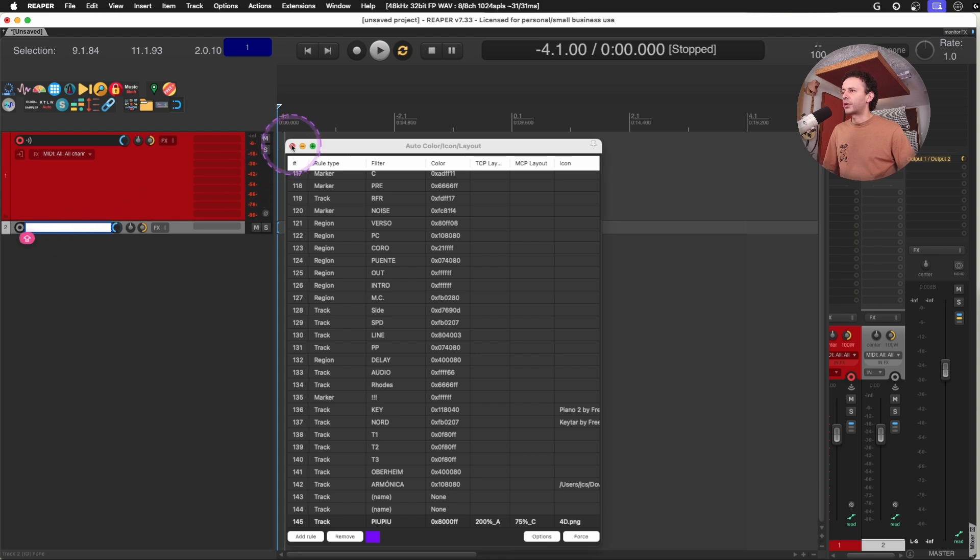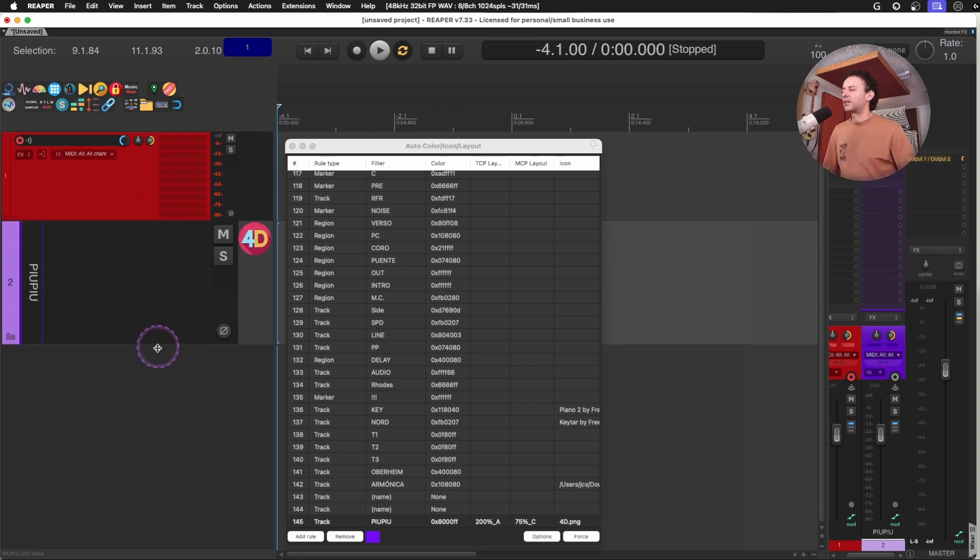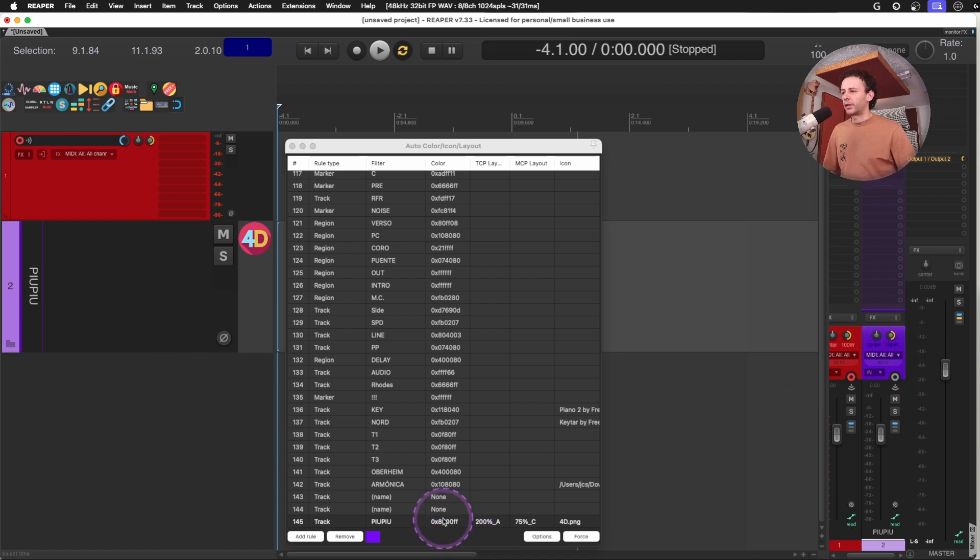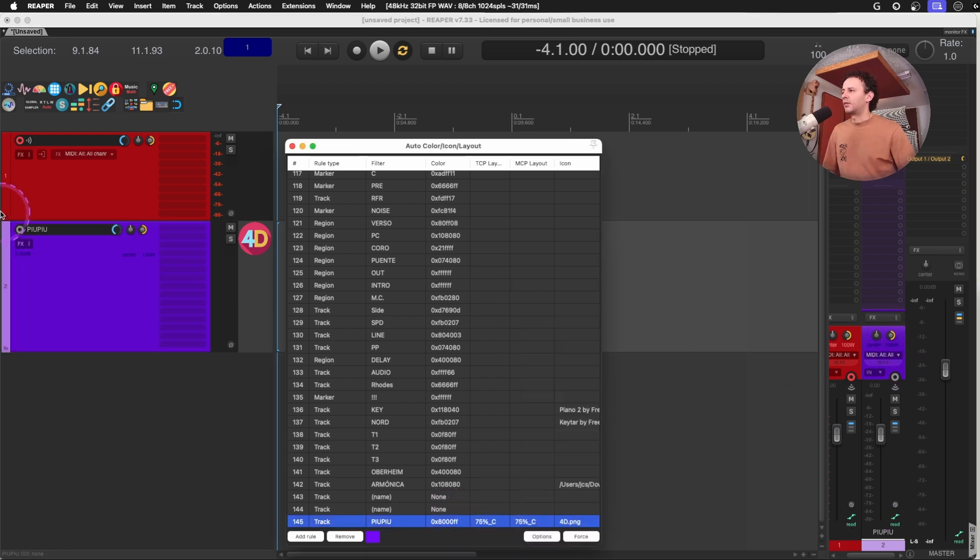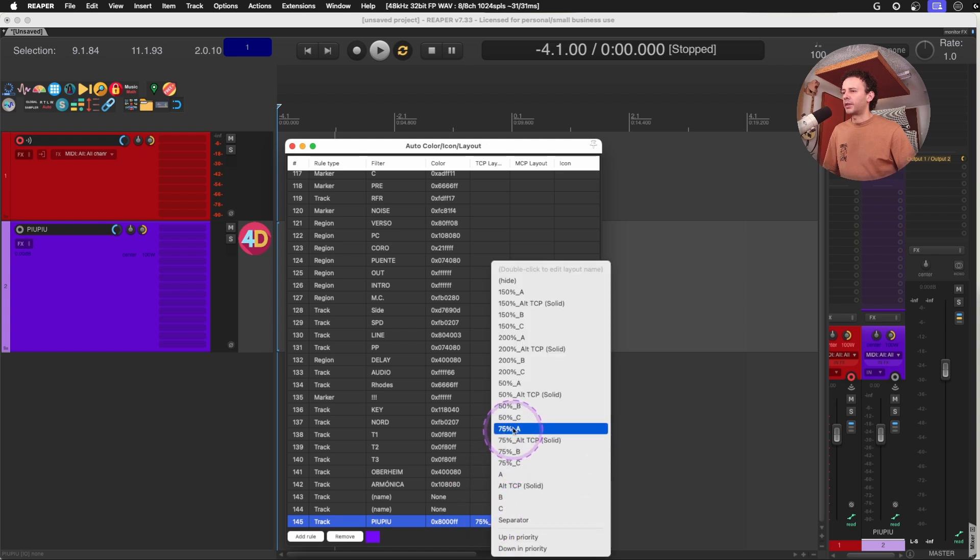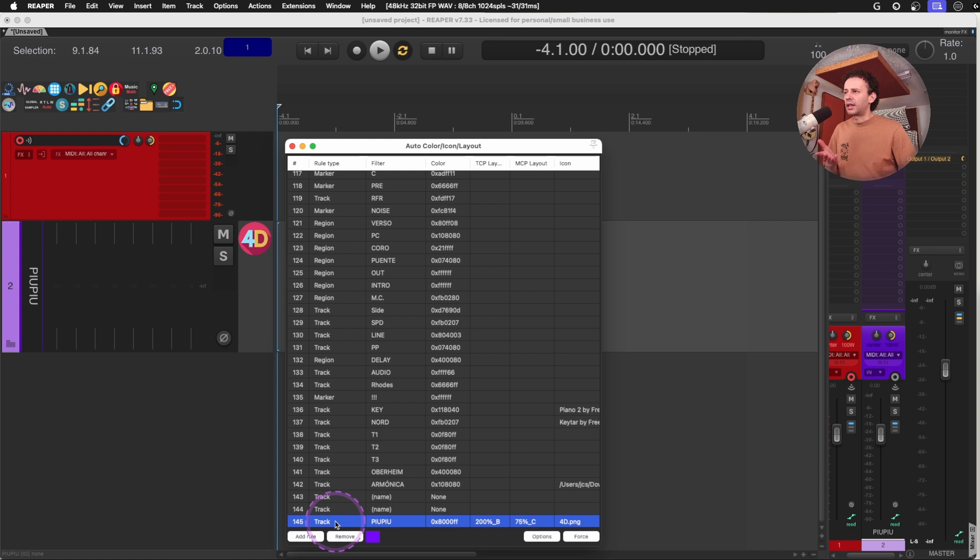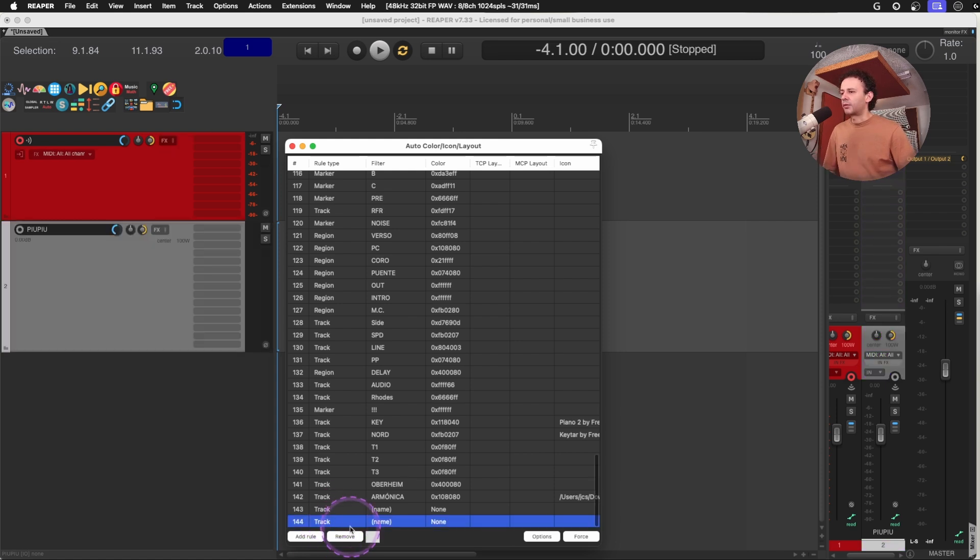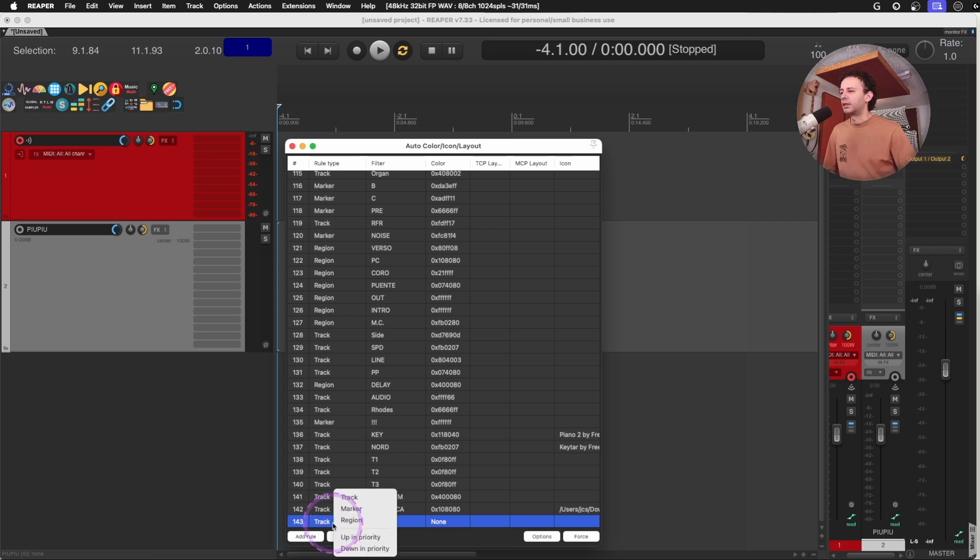And whenever I name this track Pew Pew, you will see that I will get the size expected and all of the configuration. If I change anything here, for example, all of the changes will happen instantaneously. It's as easy as that. And I love that the auto color and auto setup for my tracks. Since we are naming tracks every single time, that's such a time saver.